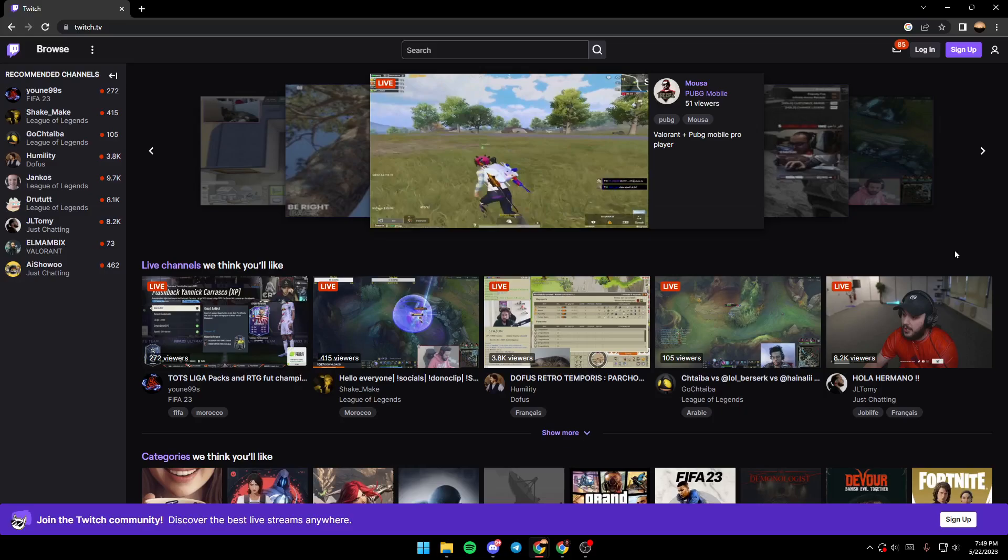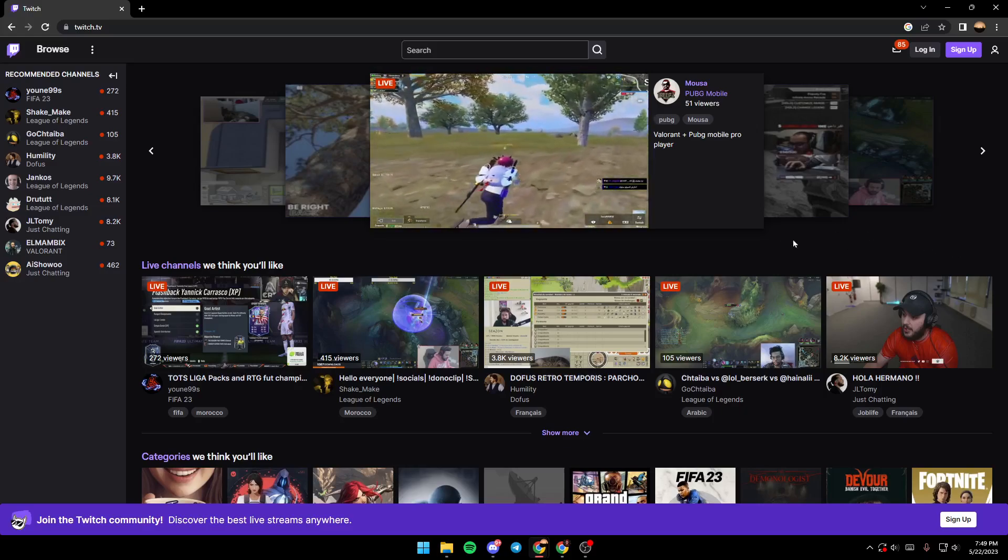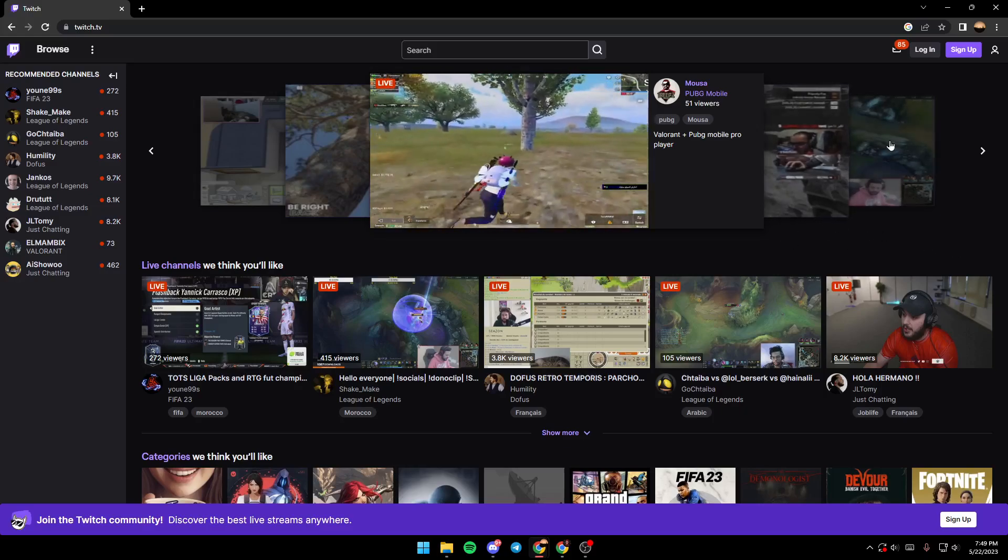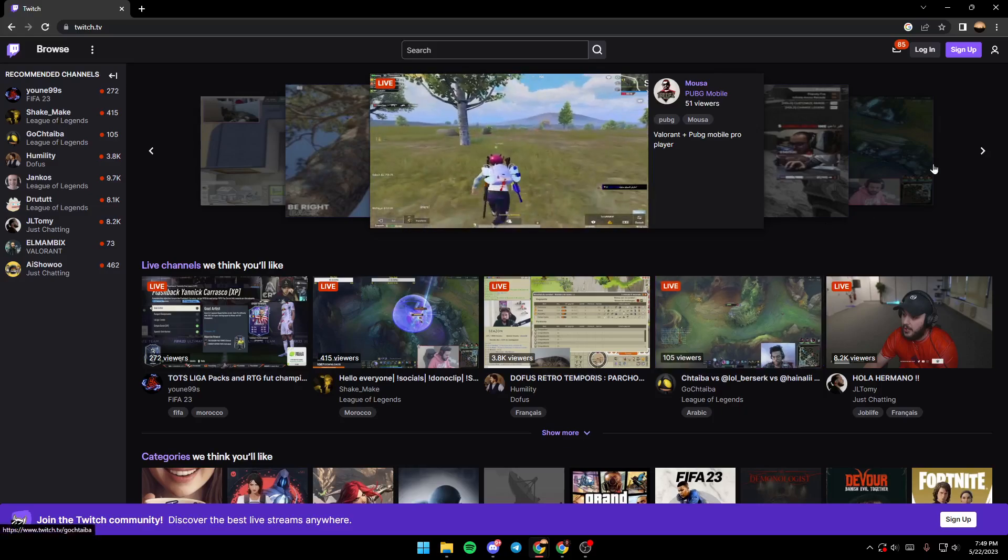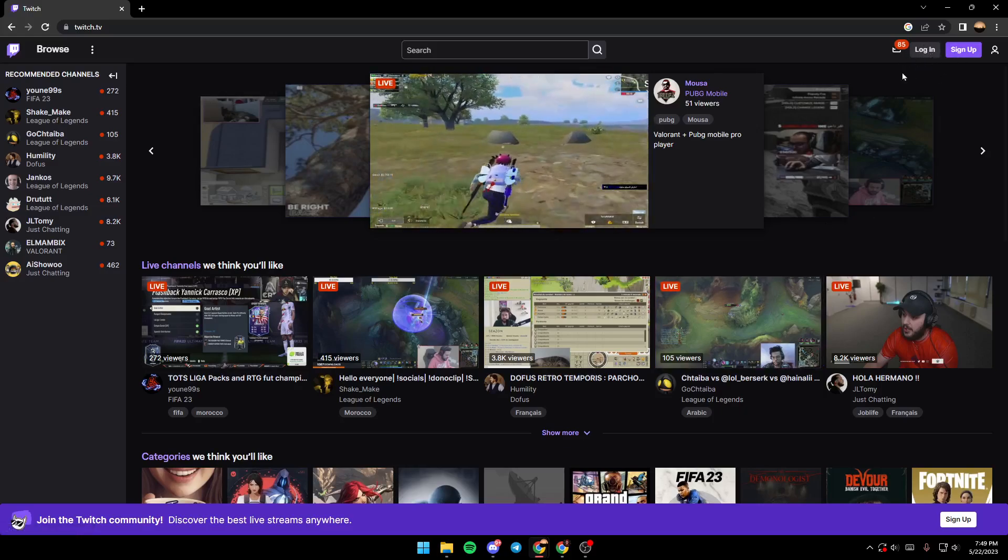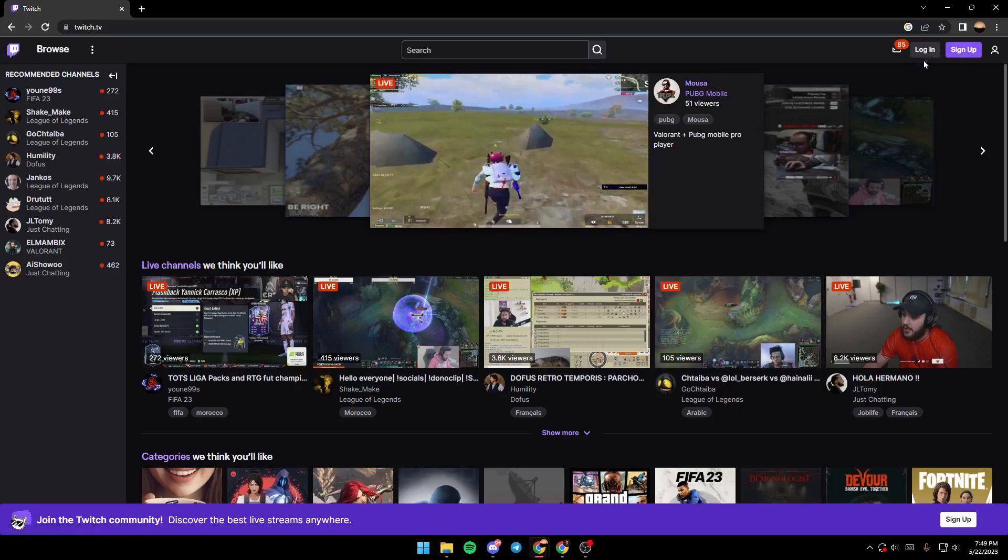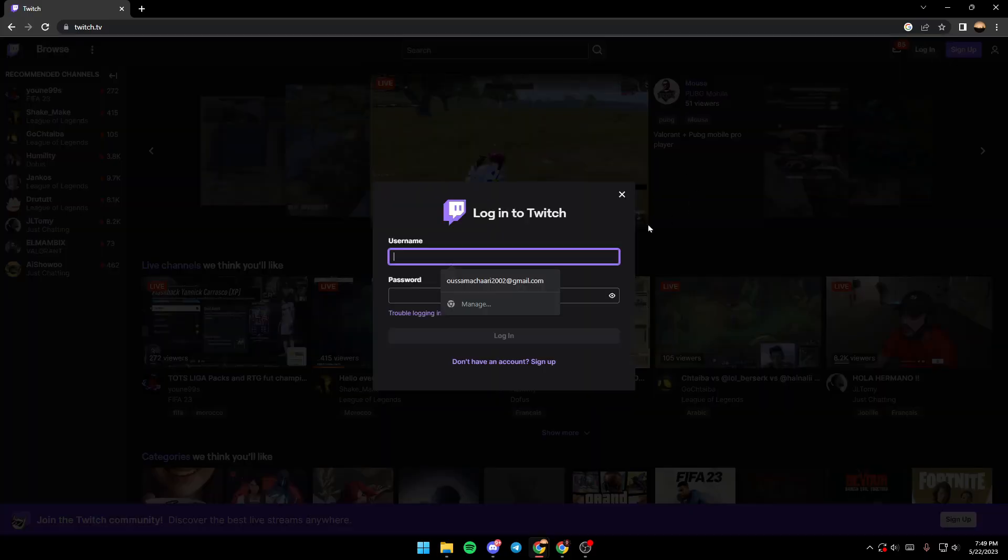So if you want to know that the drops are enabled, first of all you need to make sure you're logged in to your account. So I'm gonna log in.